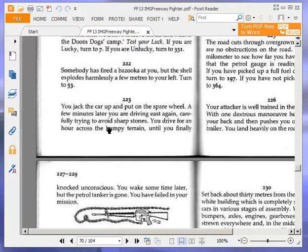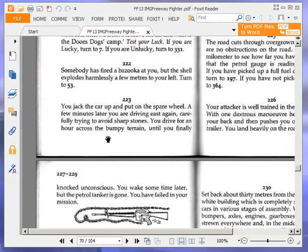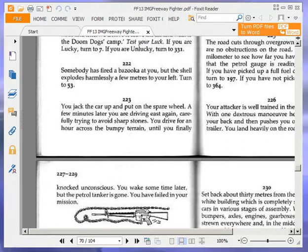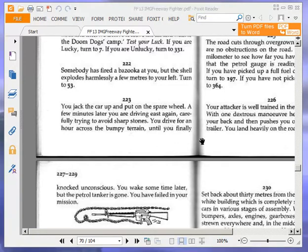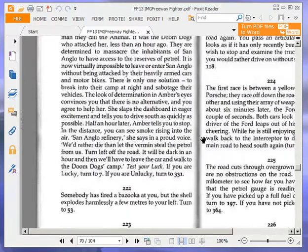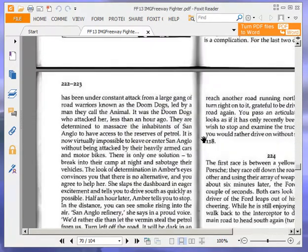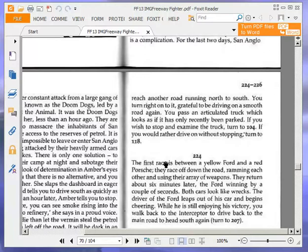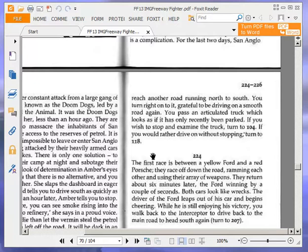You jack the car up and put on the spare wheel. A few minutes later you are driving east again, carefully trying to avoid sharp stones. You drive for an hour across the bumpy terrain until you finally reach another road running north to south. You turn right onto it, grateful to be driving on a smooth road again.